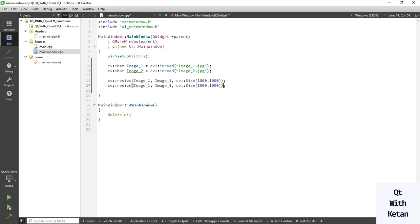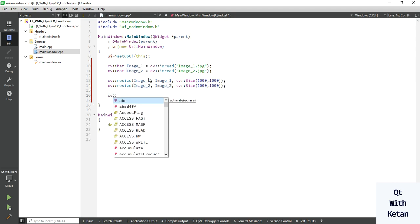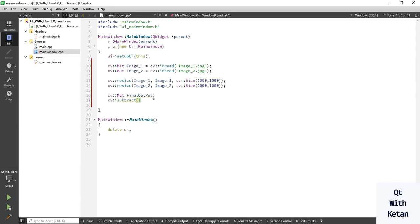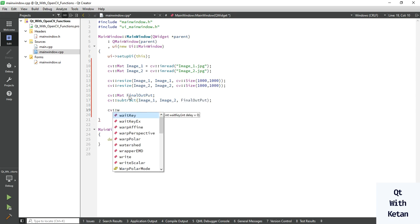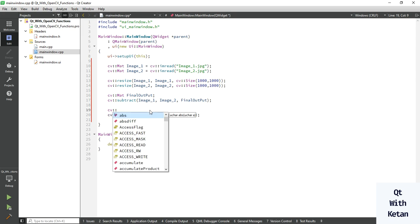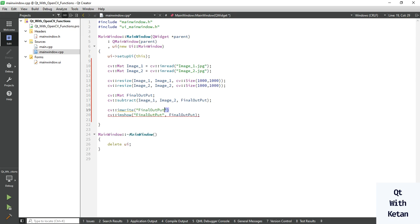Assign your size as per your need. Now take one third image to save the final output. For the subtract function, we subtract image one from image two. Pass your destination final image, okay, and now simply write the image or display the image final output.